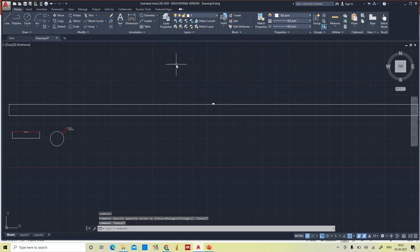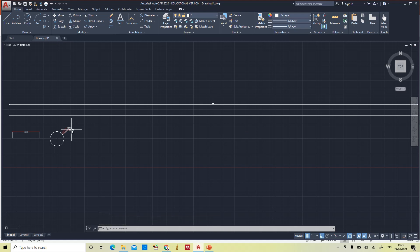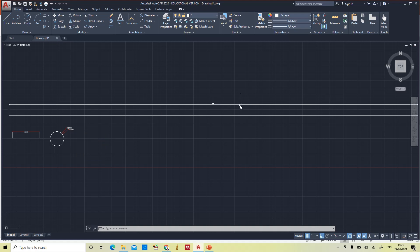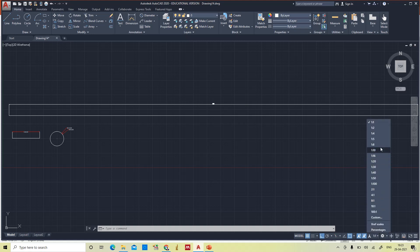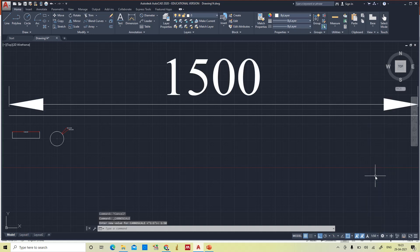With Annotative selected, if you place the cursor on the dimension it shows a separate symbol above the cursor — like an arrow mark — indicating the dimension is in annotative style. The scale is currently 1:1. If I increase the scale to 1:50, the text size amplifies automatically based on the scale. Changing to 1:20 also adjusts accordingly. That is the purpose of using the annotative style.